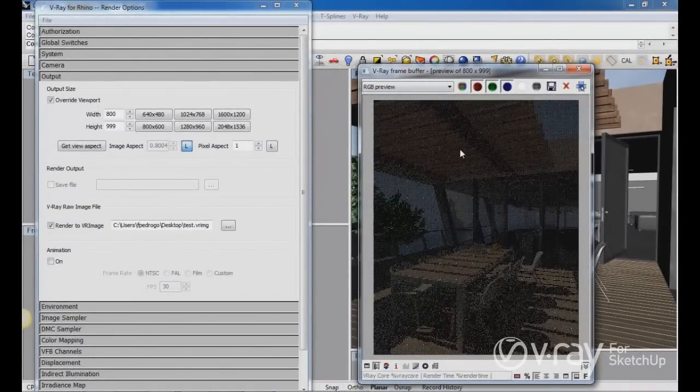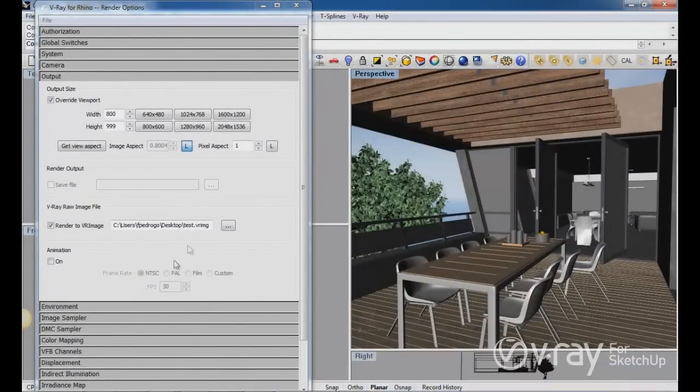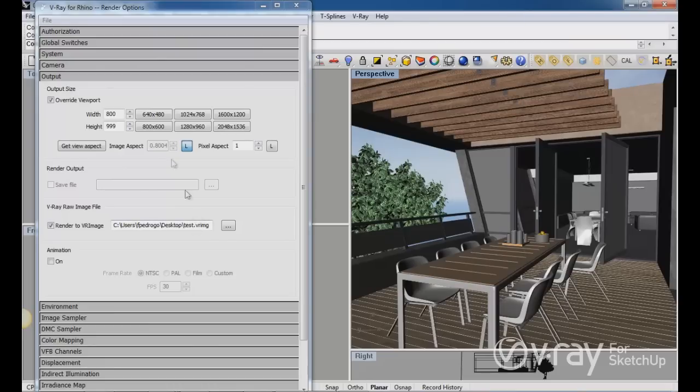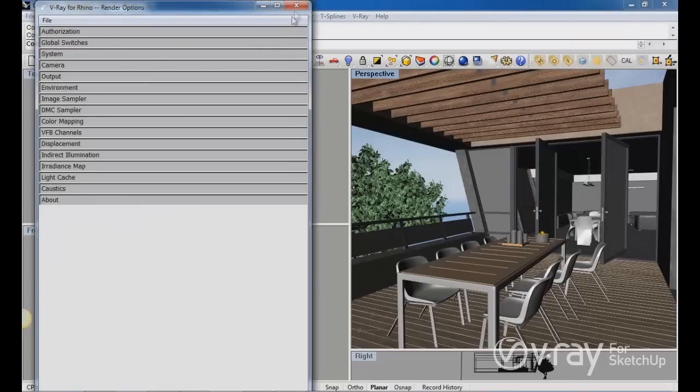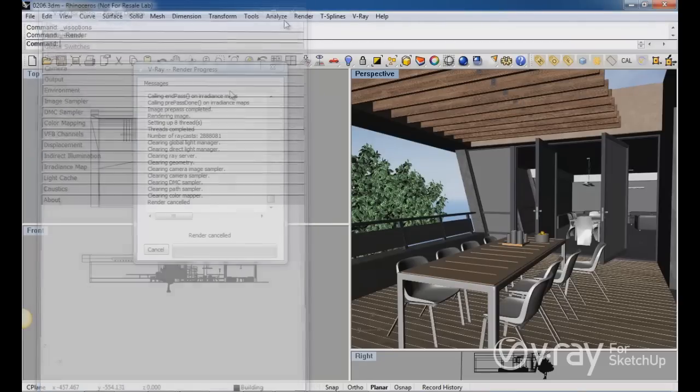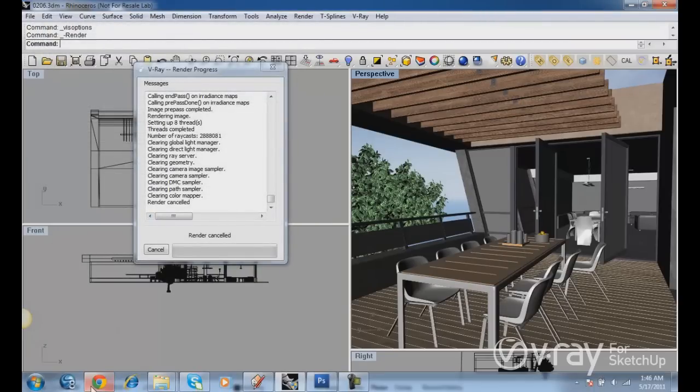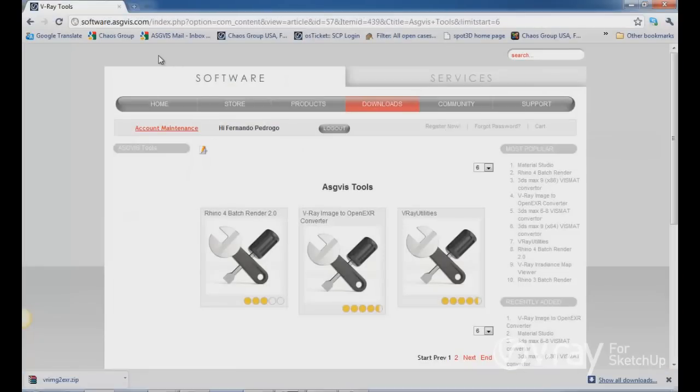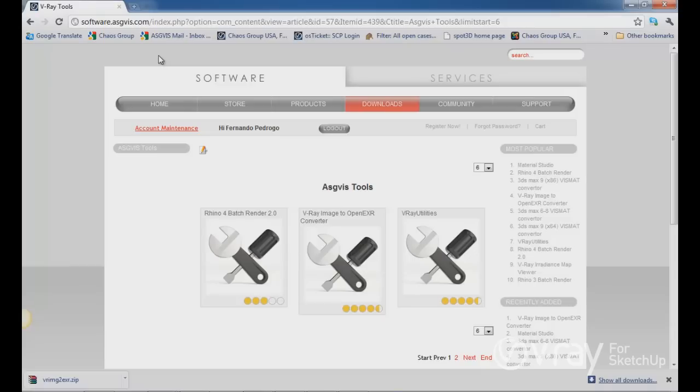So I'm going to cancel this render because I already created the Vray image file. But as I said before, we need a converter to convert the Vray image file into, in this case, an EXR file.